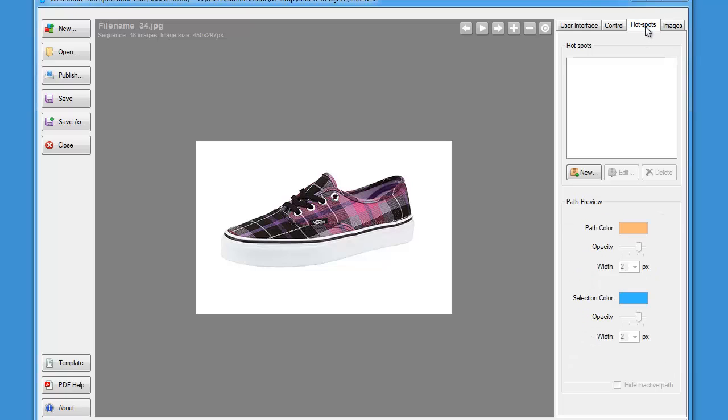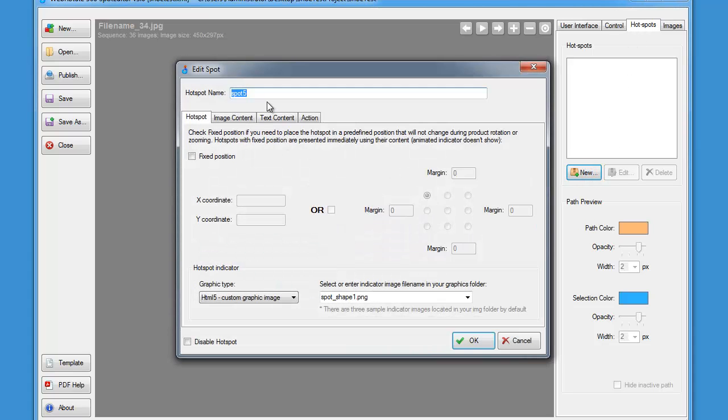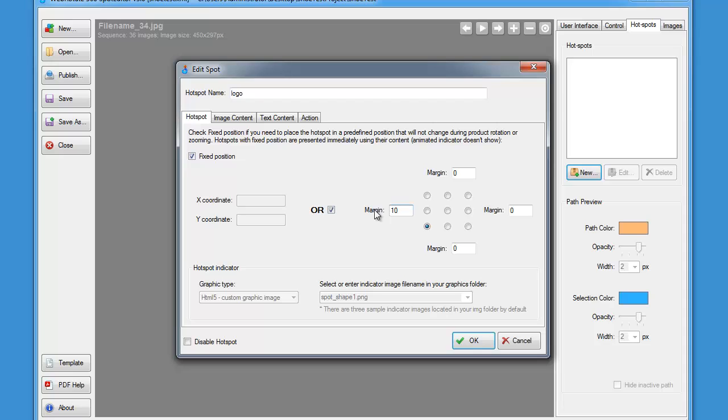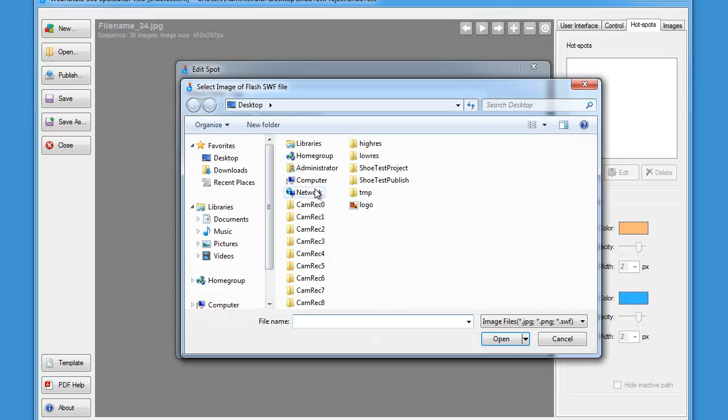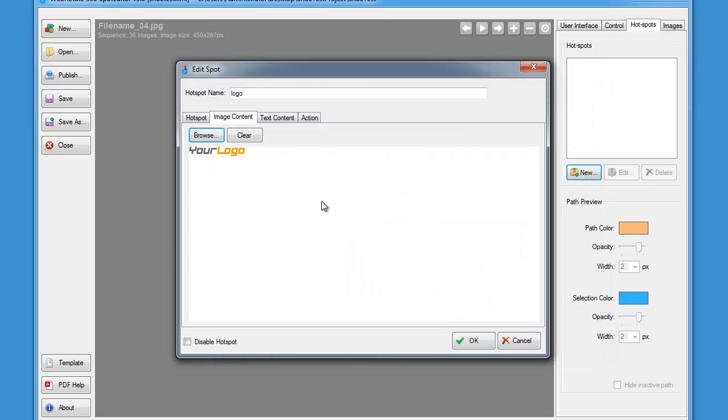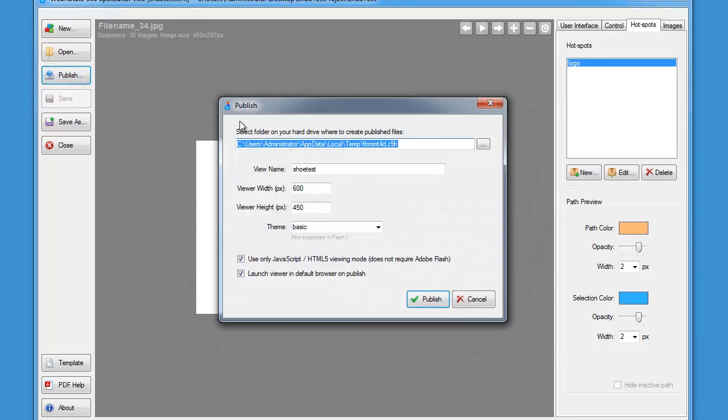Now let's switch to the hotspots tab and create two hotspots, one for the static logo and one that will rotate with the shoe. Let's start with the logo and create a new static spot with a fixed position that we are going to place to the left bottom corner of the viewer with a small left margin of 10 pixels. On the image tab I will select the sample logo that I have already prepared on my desktop, and it can be either a JPEG or PNG image. In this case it's a PNG image.